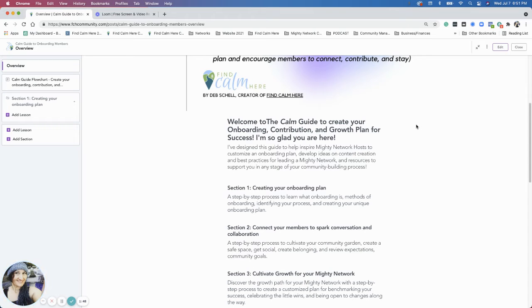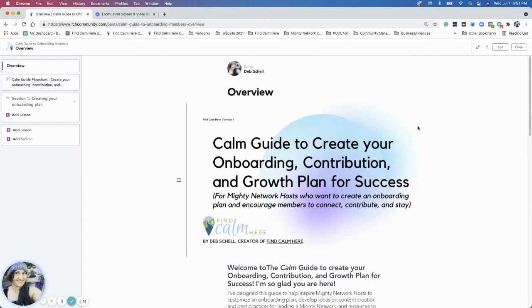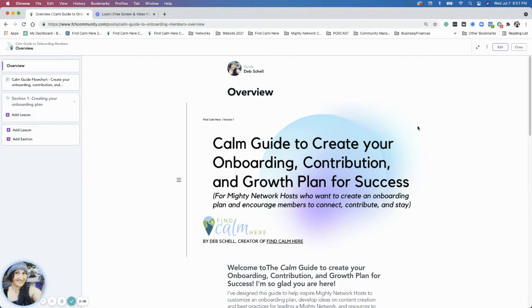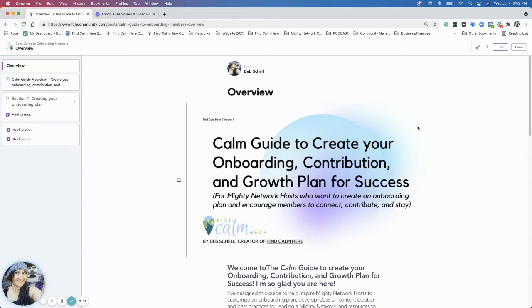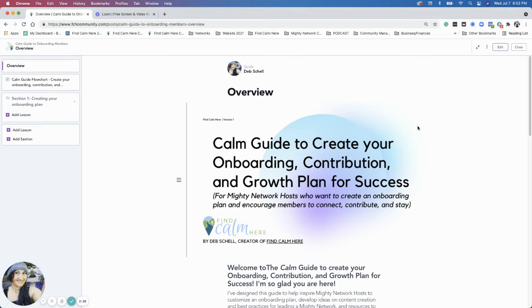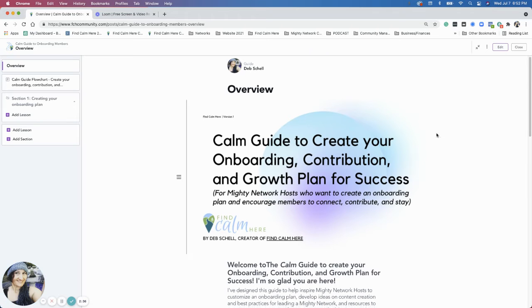So this is a creation based on feedback I had from clients. Members of the Find Calm Here community helped create this and kind of engage with me in feedback. And the Mighty Mastermind was instrumental in this guide because I actually did an onboarding and cultivating workshop for the Mighty Mastermind back in February of 2021. So if you were in the Mighty Mastermind since the beginning of 2021, you might be familiar with some of the terms or conversations that we're going to have during the guide.